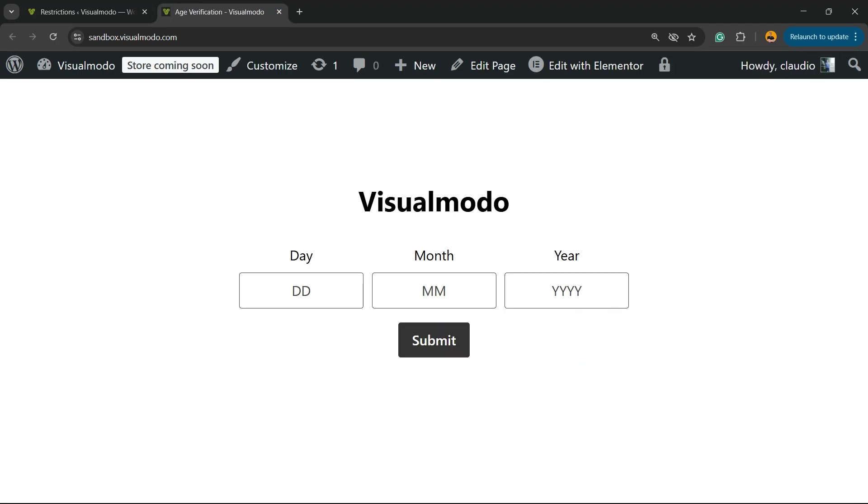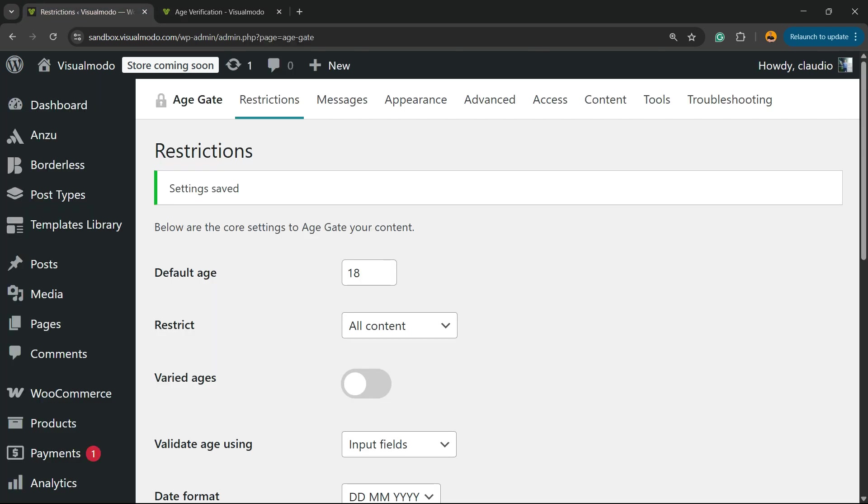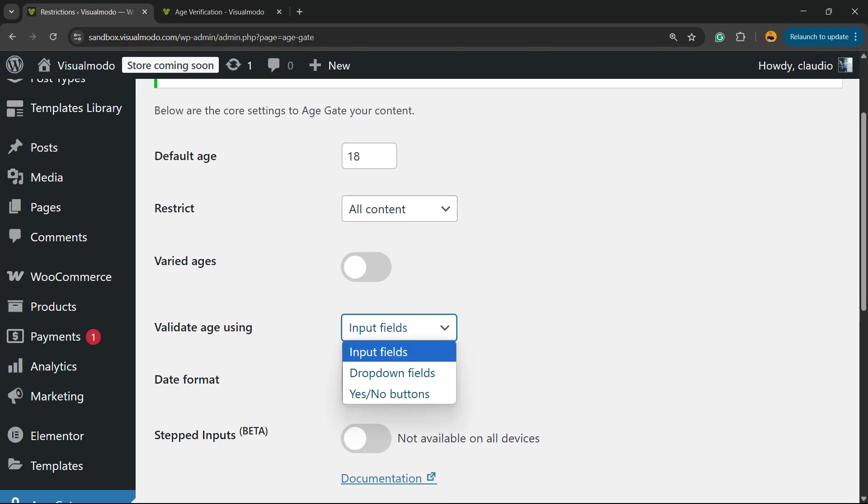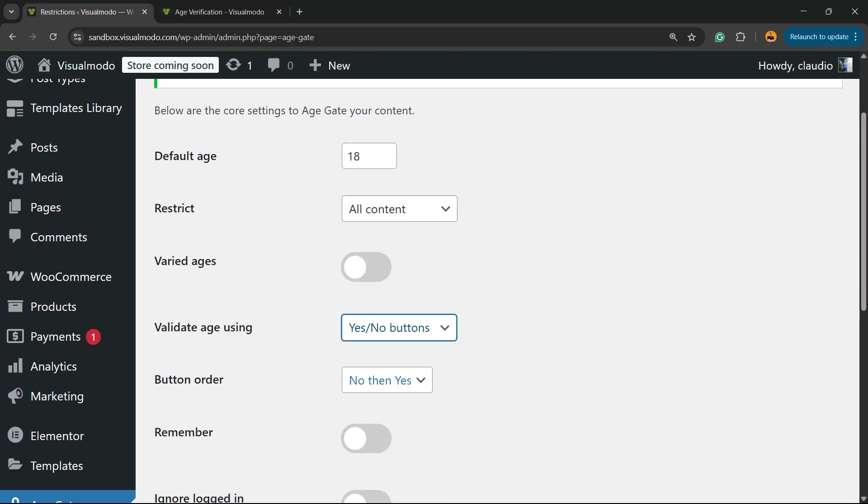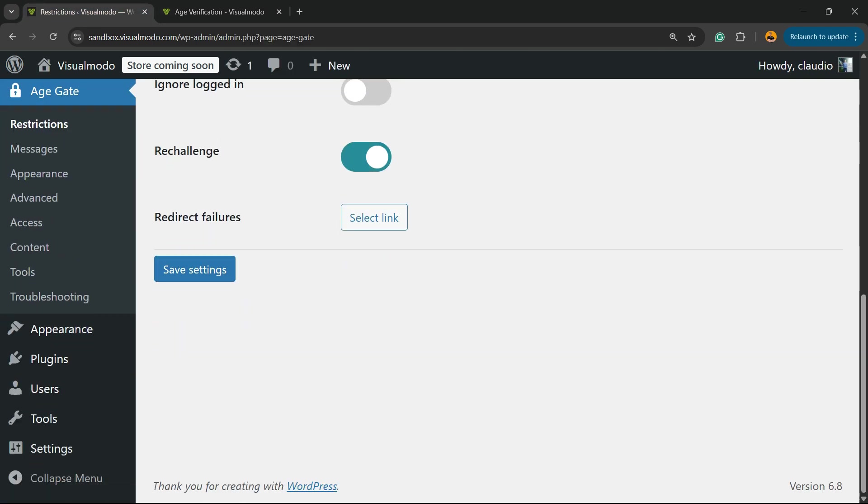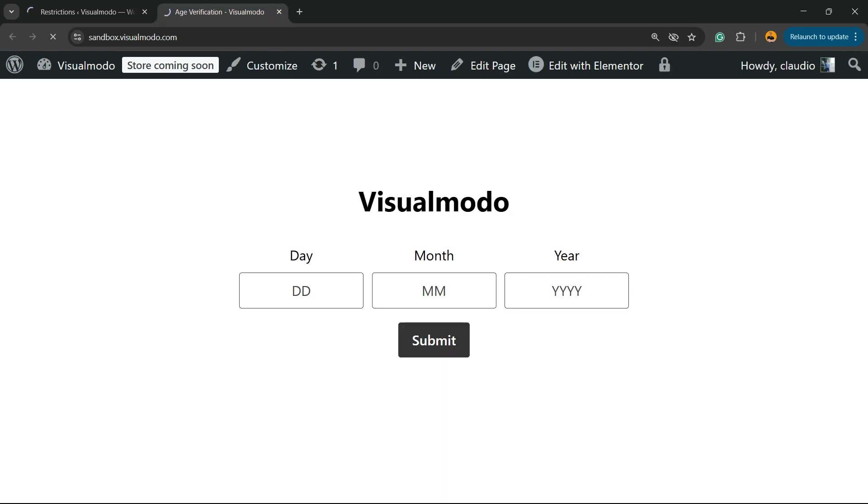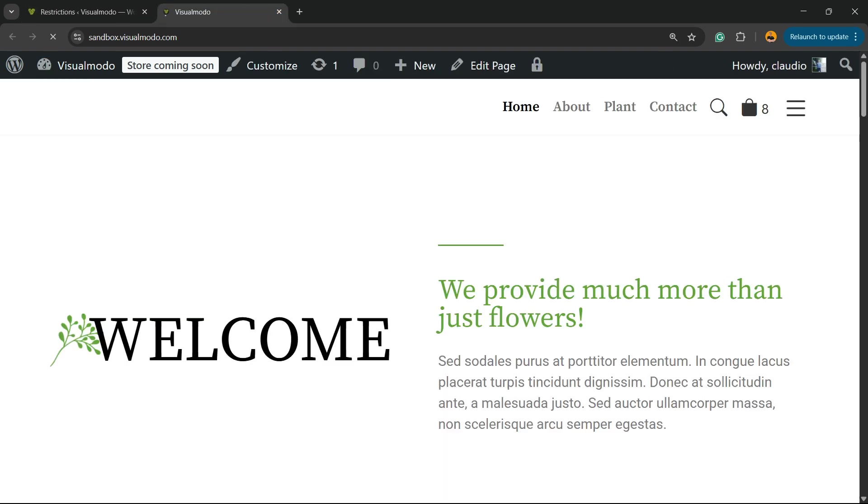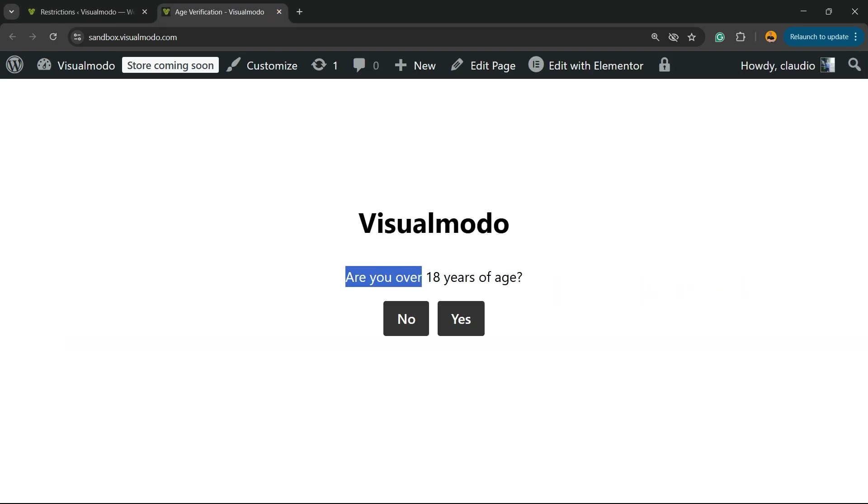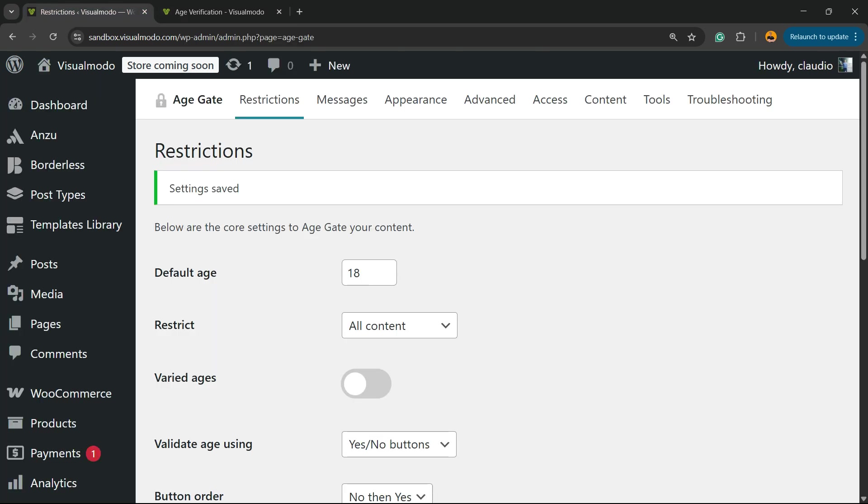In this way, a person needs to enter their age right here: day, month, year. But I prefer the yes or no button. It's a simpler way and a simpler solution. Are you over 18 years of age? Yes or no.